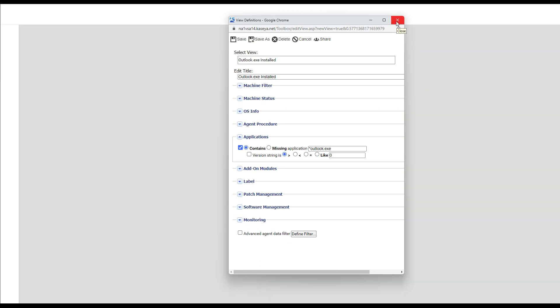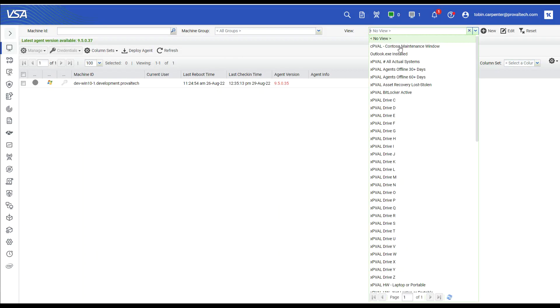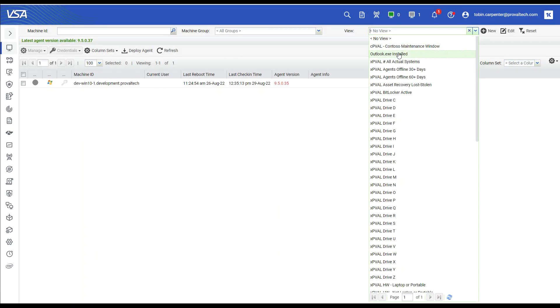I'm going to close this window for now and we're going to select the view we just created. You can see that my dev win 10 machine is showing.